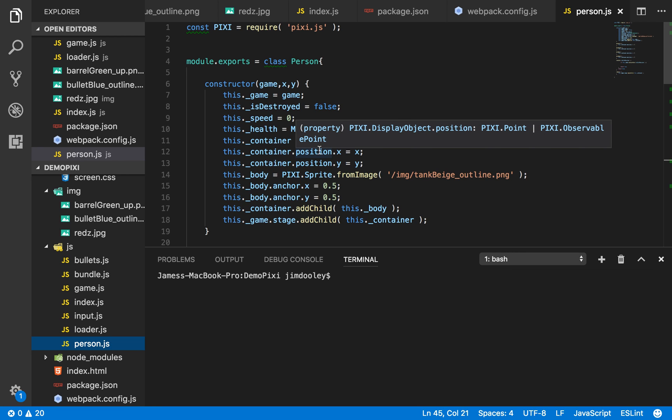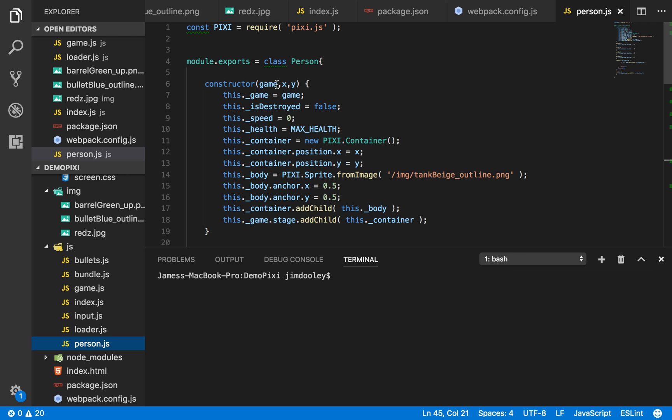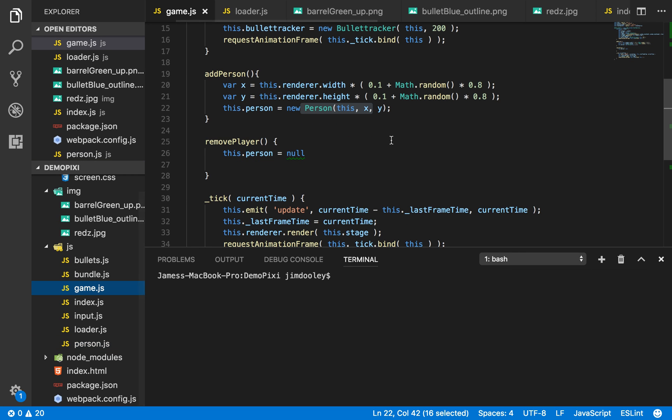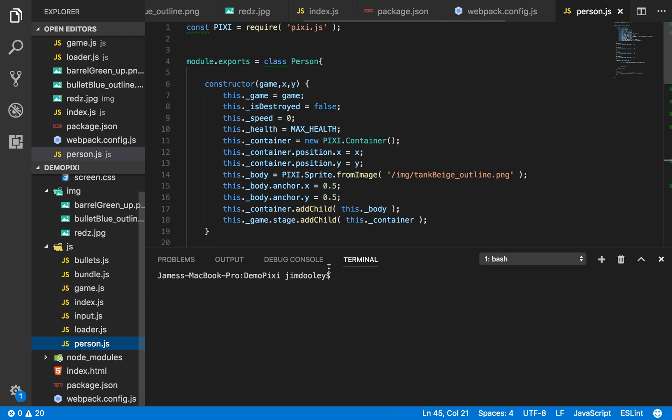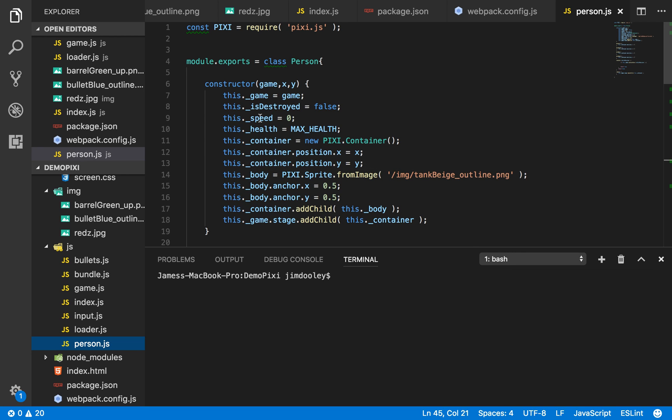So we give this container position an x and a y, which is passed through to the person class, which as you remember in our game, we randomize. So we create a body, which is basically the texture that's laid over our container.